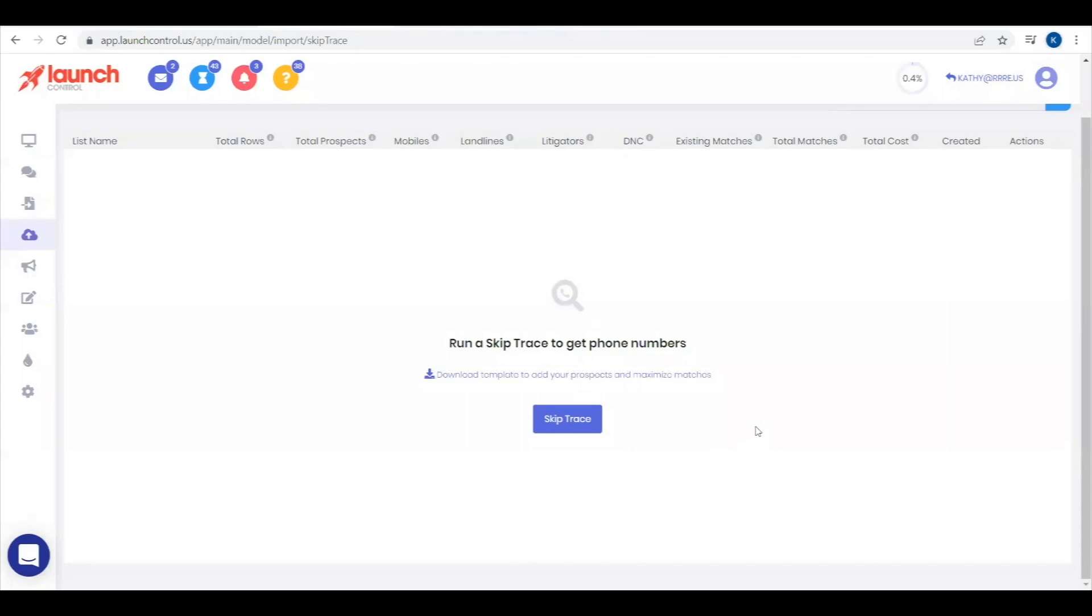Launch Control offers a SkipTrace app. SkipTracing is used for lists with missing phone numbers, searching the internet for missing data and updating your lists with found data. To use SkipTrace via Launch Control,